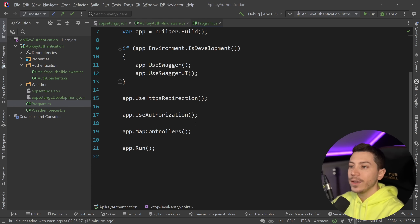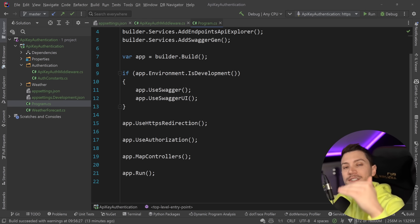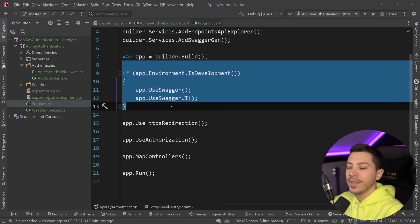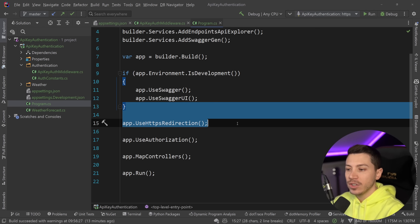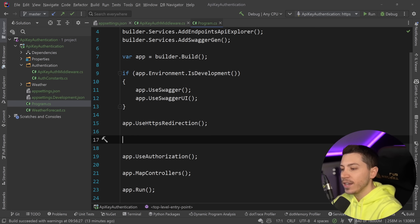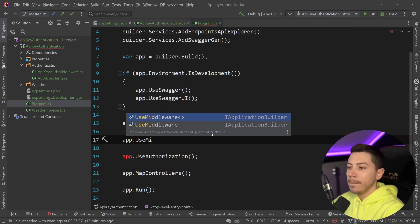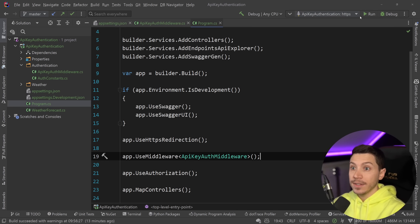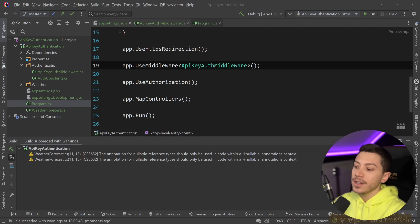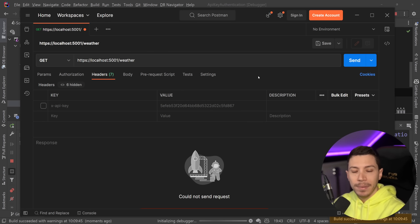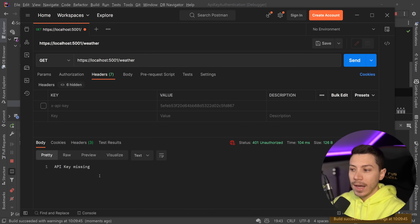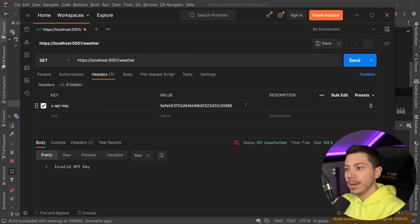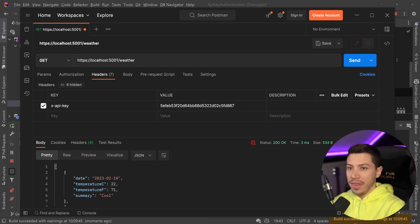The only thing I need to do now is register the middleware. Middleware is sequential, so you don't want to have it before things like Swagger or HTTPS redirection. I'm going to have it before authorization, so I'll say app.UseMiddleware and pass down the ApiKeyAuthMiddleware. And that's it. If I send a request without an API key I get 'API key is missing', if I provide a wrong key I get 'invalid API key', and if I provide the right one I get the weather.